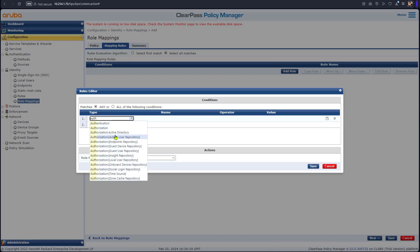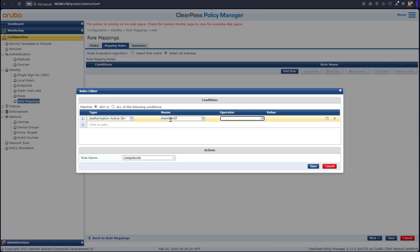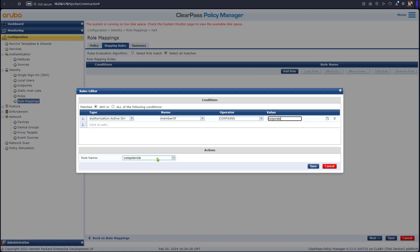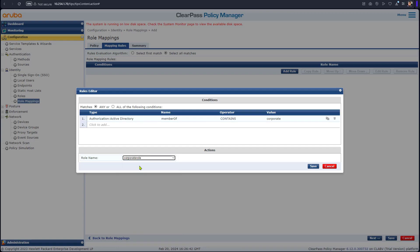So we go authorization, Active Directory, member of, contains corporate. That's the name of the group that is inside the domain. And then that would be corporate role.